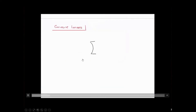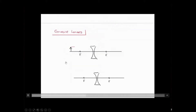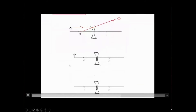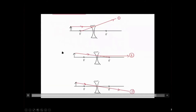Now let's focus on concave lenses. The concave lens will have three rules. Rule one: the ray which is parallel to the optical axis, upon refraction, is going to diverge as if it's coming from the focal point. Rule two: the ray which is pointing towards the focal point, upon refraction, is going to get refracted parallel to the optical axis. Rule three: the ray which is directed towards the center of the lens is going to go right through. So we've got three ray tracing rules that we will follow.